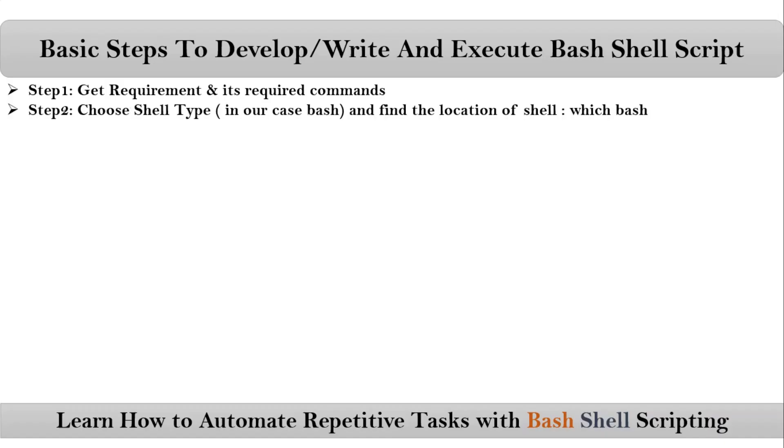The next step is we have to choose shell type. We know that there are different types of shells and we can develop a shell script by using any one of the shell. But anyway, bash is the advanced shell. That's why here in our course we are going with bash shell. That means our shell script is with bash shell or simply bash shell scripting.